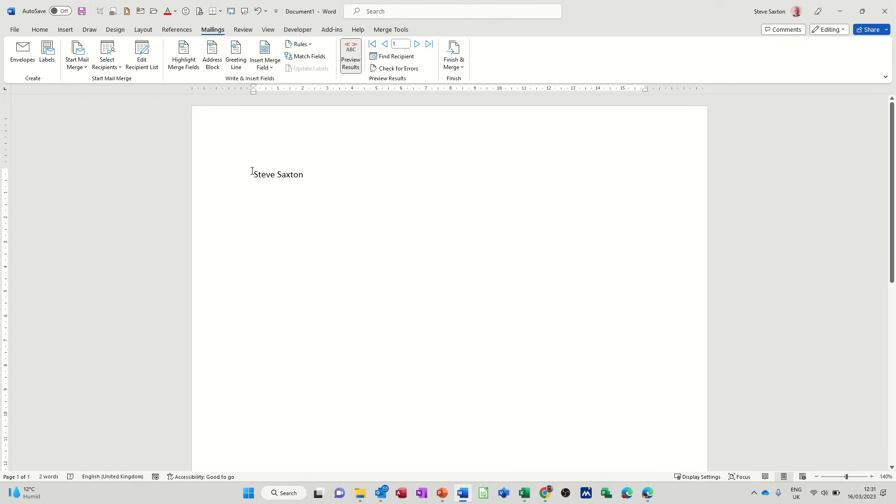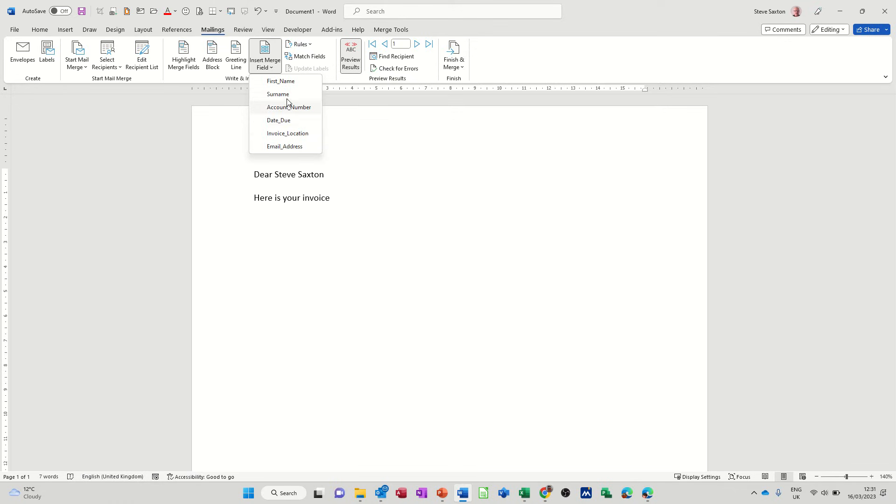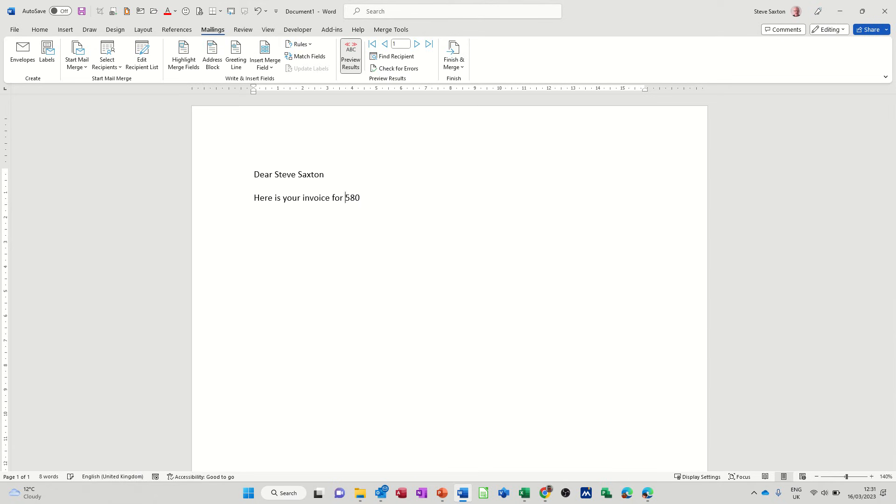And I could just say in front of that, dear Steve Saxton, here is your invoice. And then I can insert some of these, these are the fields. So invoice number, invoice, well account number, here's your invoice for, I'll put for account number. So you just populate this up.